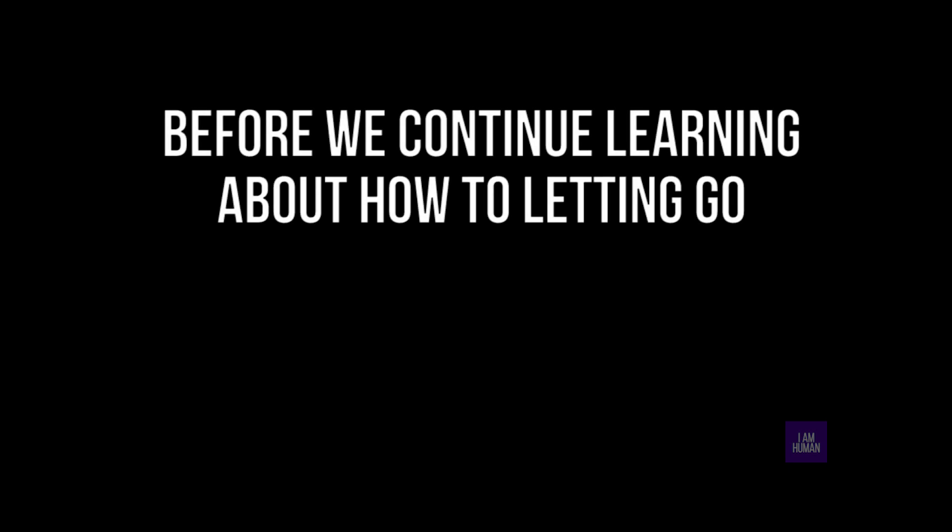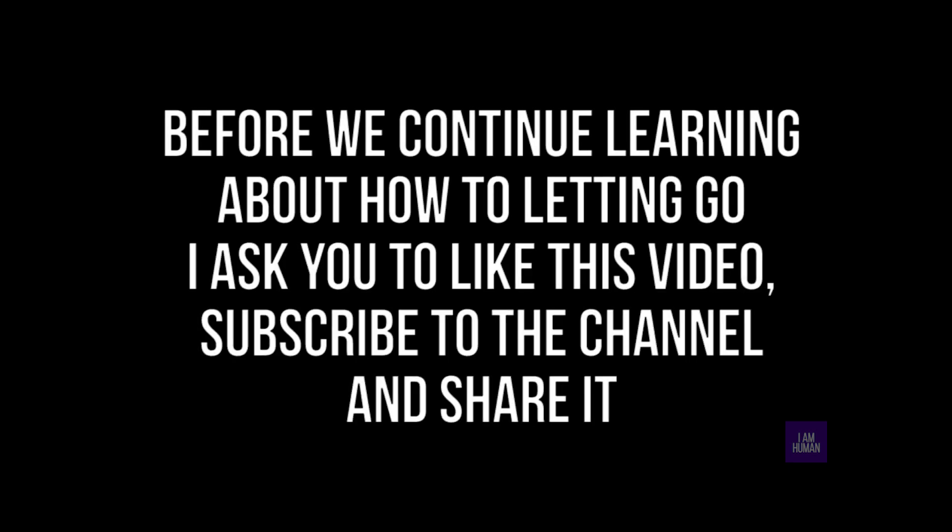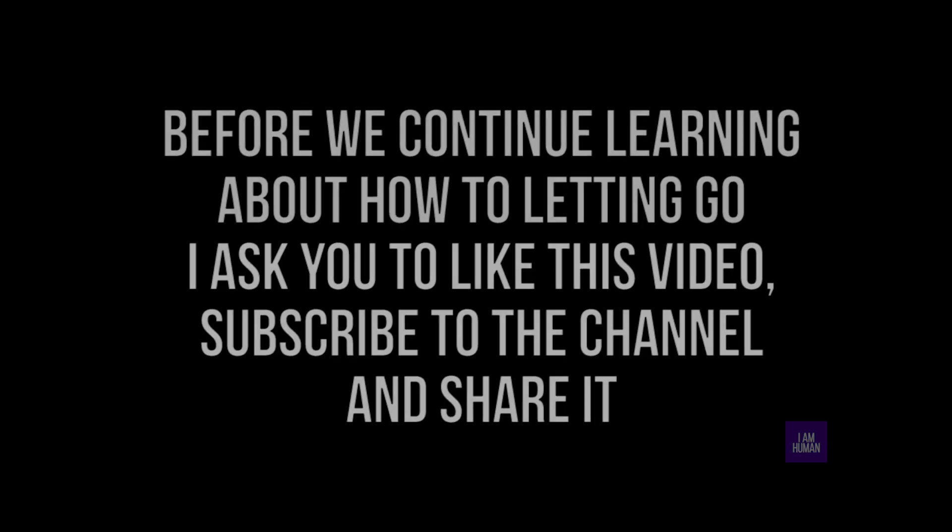Before we continue learning about how to letting go, I ask you to like this video, subscribe to the channel and share it if you think this content is useful to someone.